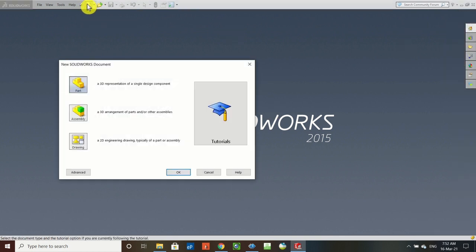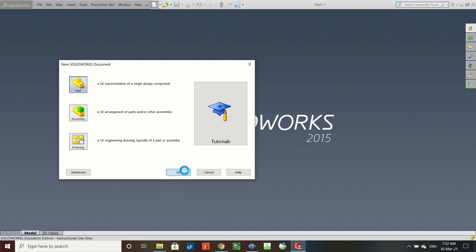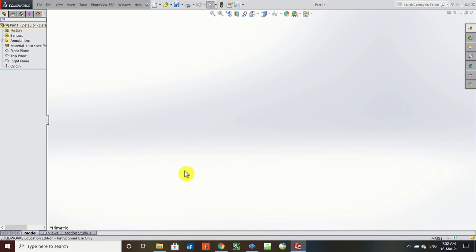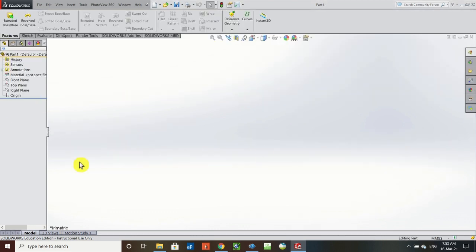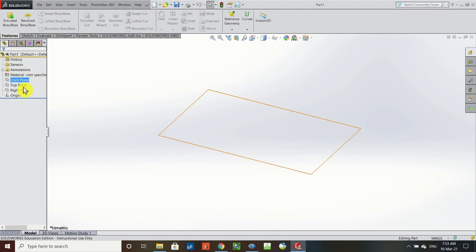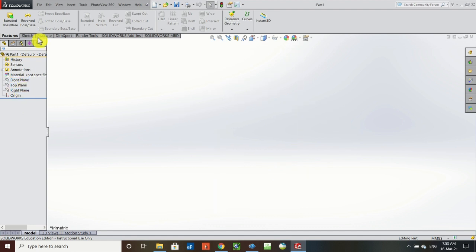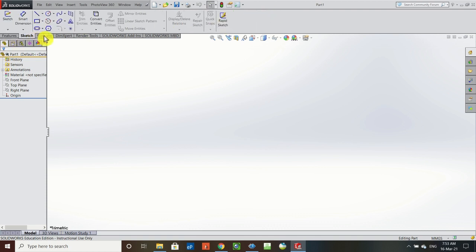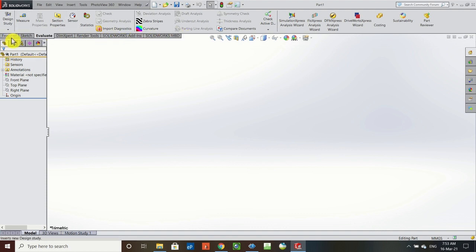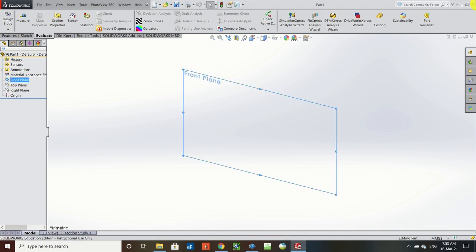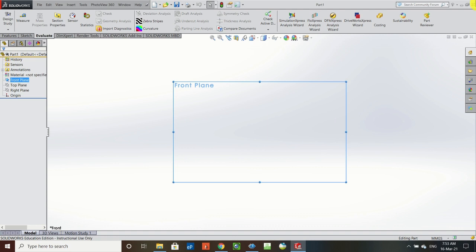We're in SolidWorks now. We'll go up to the tab on top, open a new part, click OK, and that brings us to our workspace — a blank work area. We have our design tree on the left with our planes: front (elevation), top (plan), and right (end view). Up here we have our features command bar, sketch command bar, evaluate, and other options. First, we'll select the front plane and use the shortcut Control+8 to look straight at it.